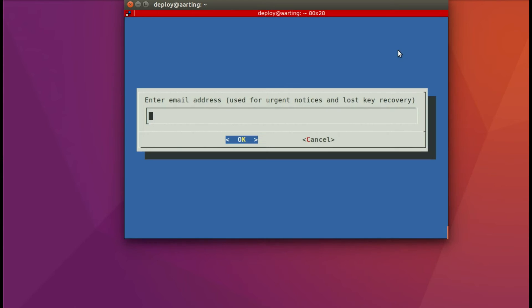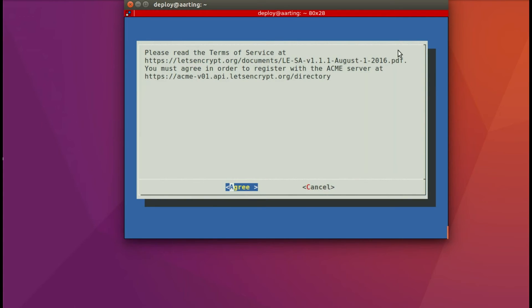Alright. And there we have it. So I'm going to enter melissa@rubythursday.com, since you all know that email address. And then you hit Enter to accept that. And then you hit Enter again to agree to their terms. It takes just a moment to clear. So don't feel like you did something wrong. It does take a moment.